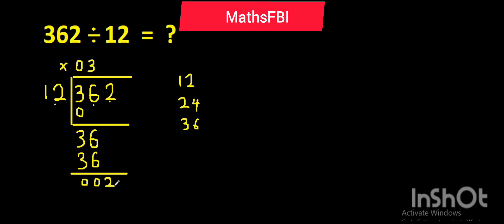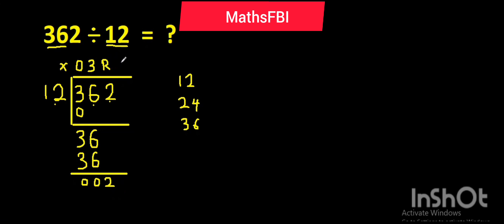So the answer to 362 divided by 12 is 30 remainder 2. We bring out this 2. The answer is 30 remainder 2.